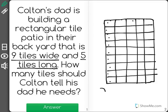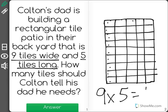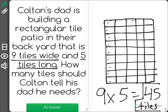Now, as you can see, we have the math problem nine times five. And if you were to take the time to count all these out, you'd be solving nine times five. But since I know my math facts, I know nine times five is 45, and 45 is the number of tiles that Colton should tell his dad he needs.